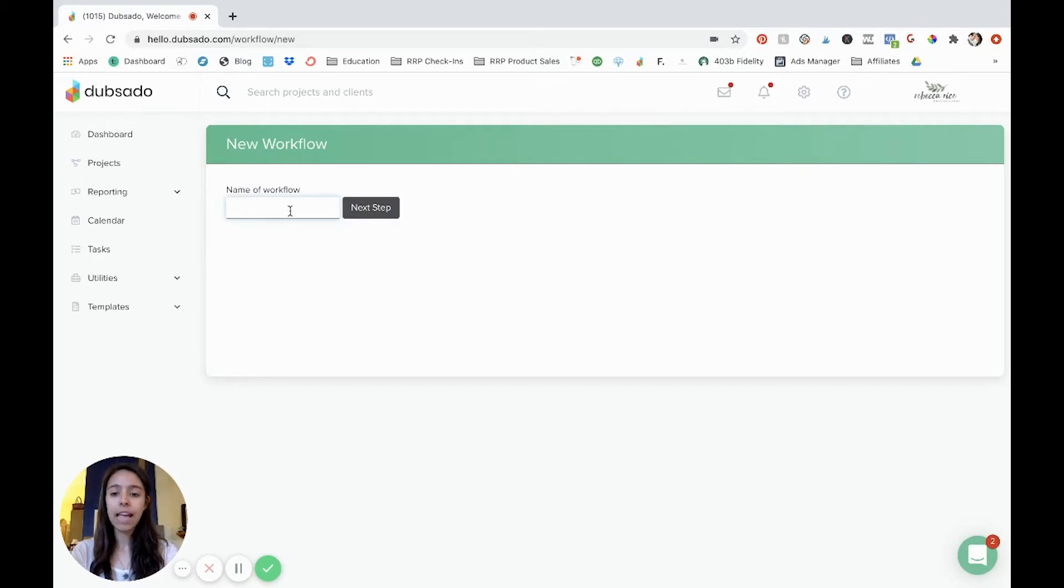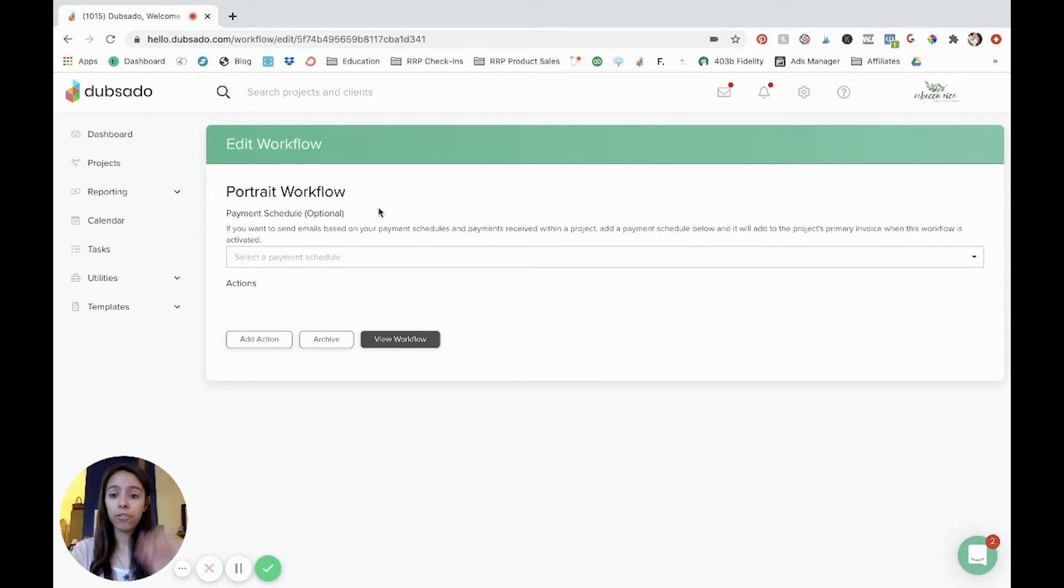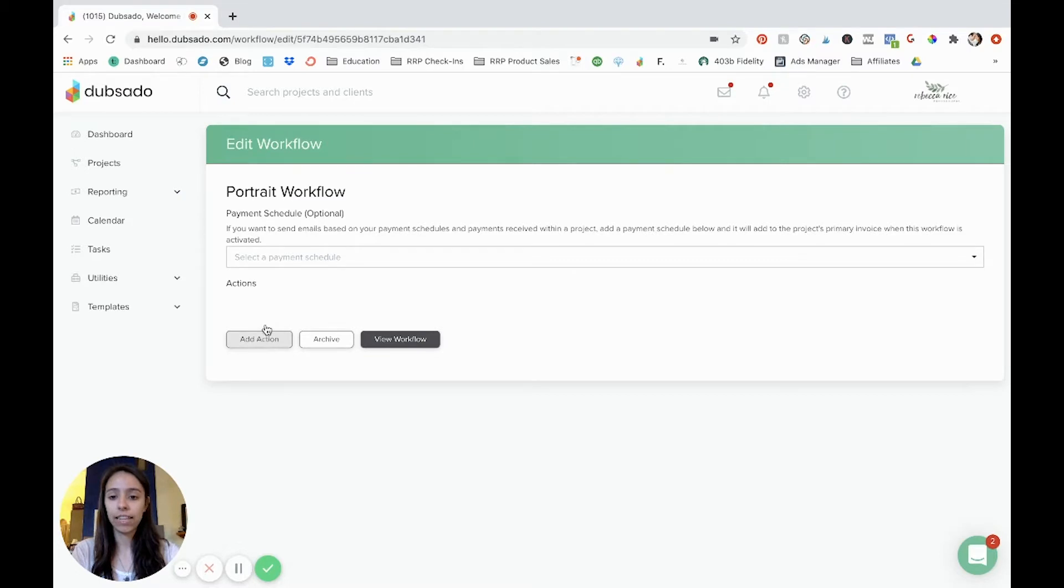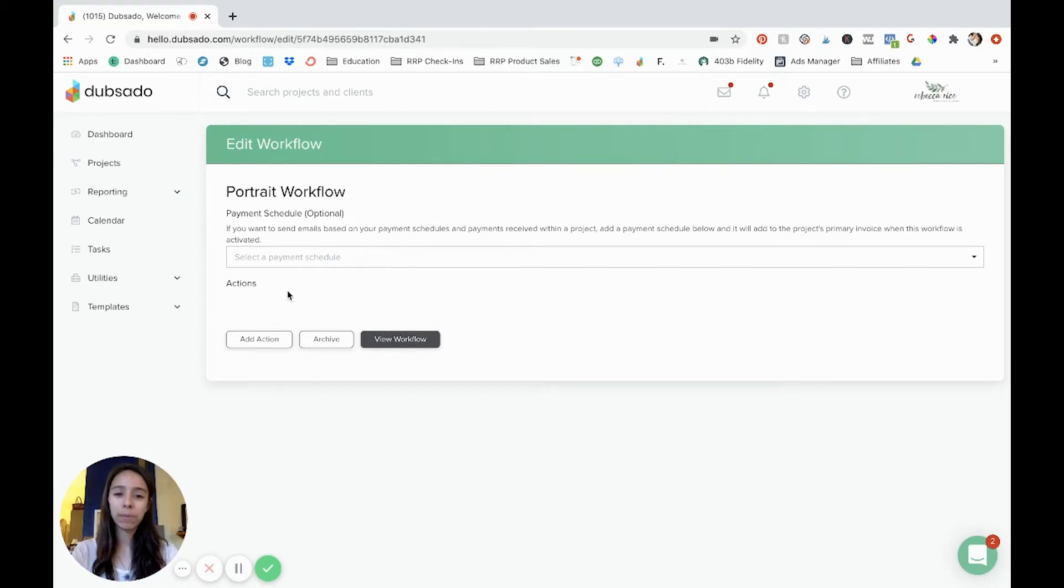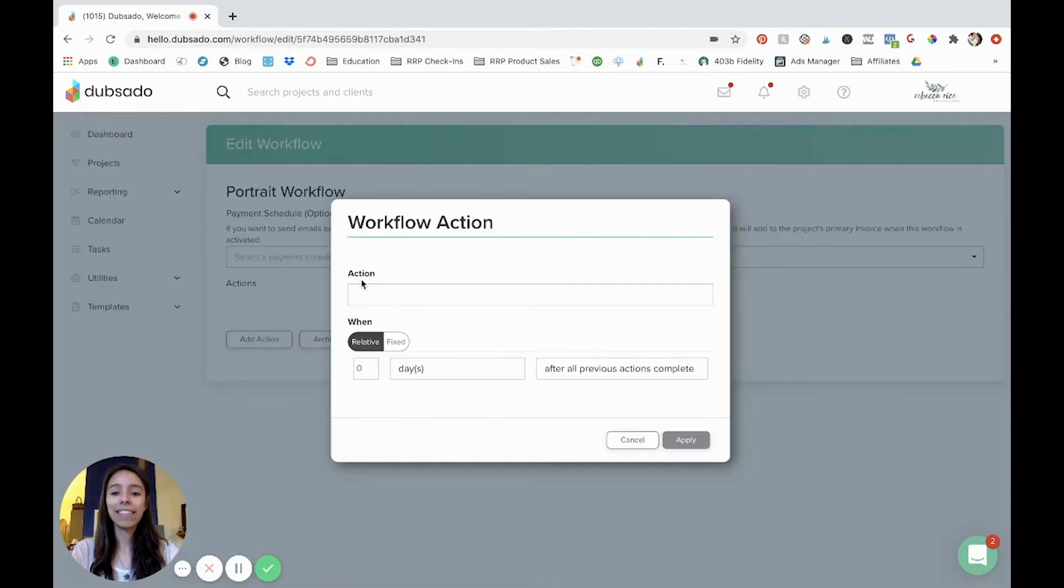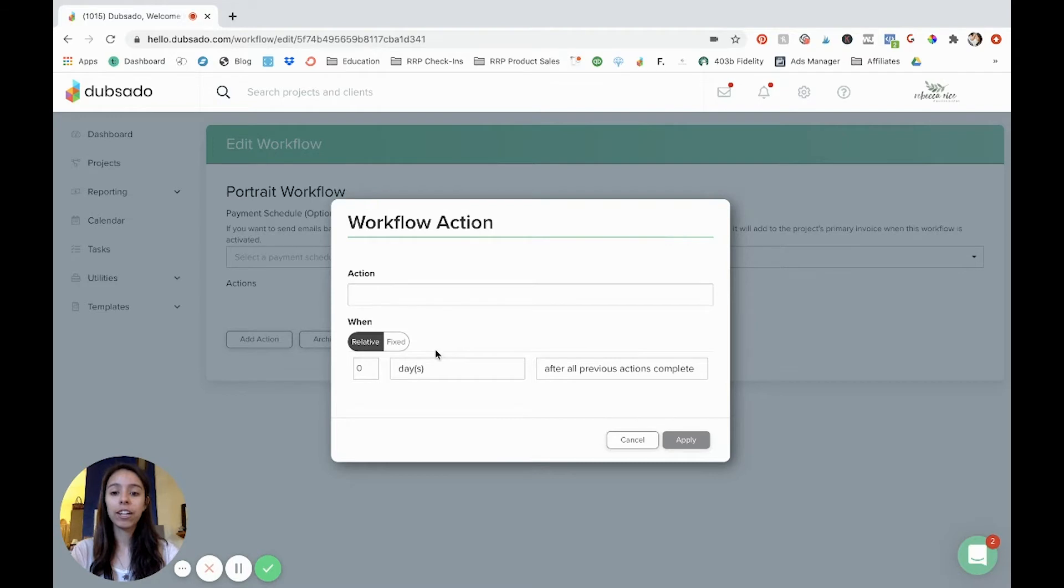So we're going to have a brand new workflow here today. I'm going to title it portrait workflow. And from there we can go through and start adding actions. You can select a payment schedule and trigger things based off of when a payment was made, but for now we're not going to do that. So the basics of a workflow is that there's an action and then a trigger. So the action is what happens, what step you want to happen, and then the trigger is when that thing is supposed to happen.